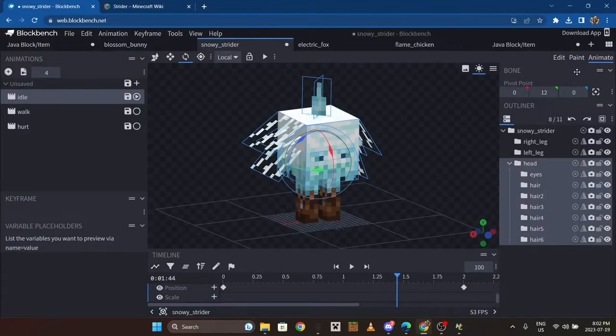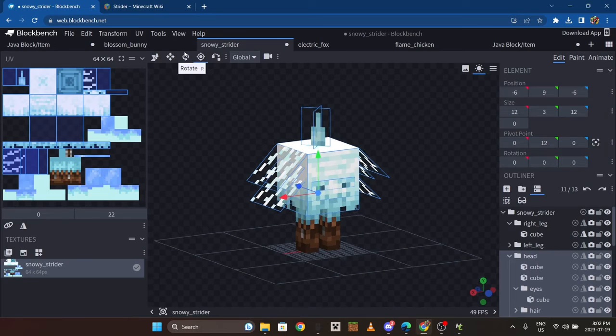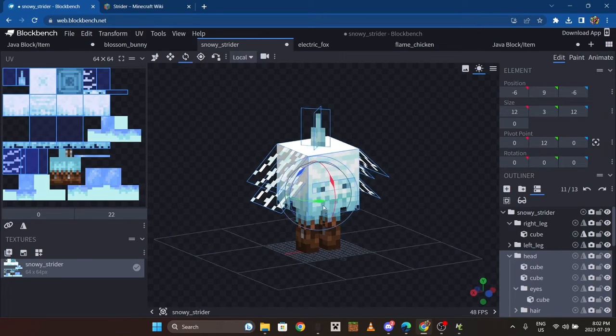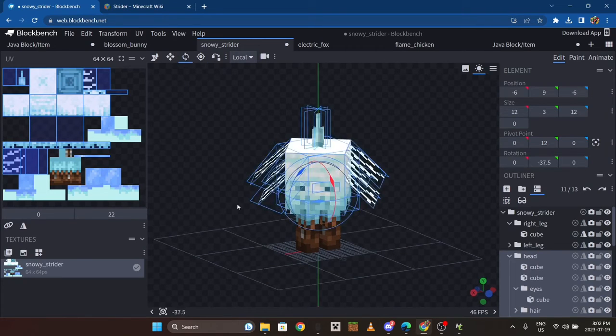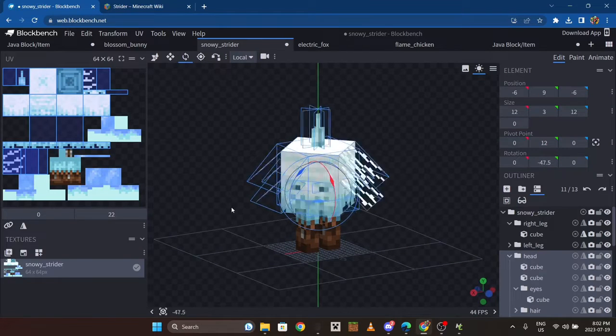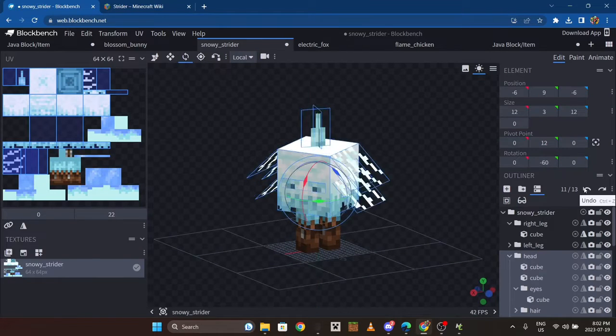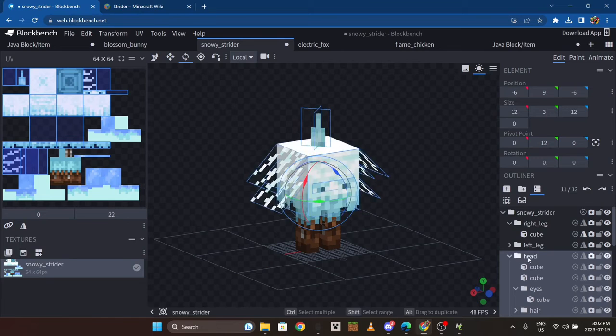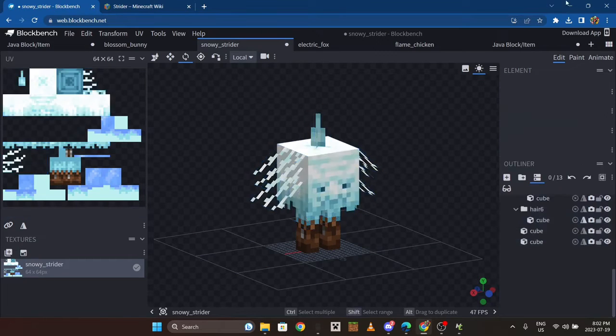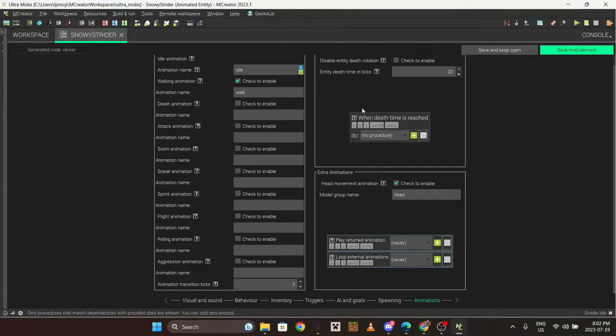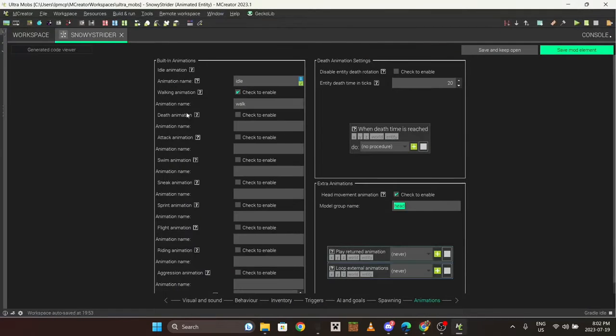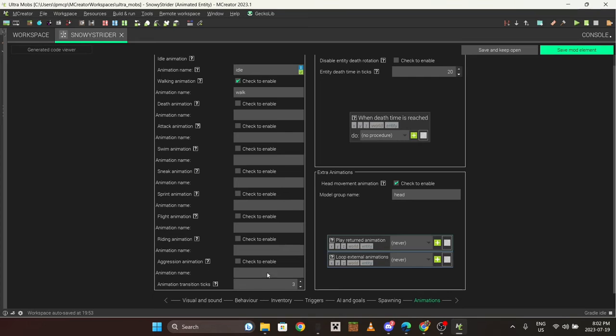I would recommend putting head movement on, which is this. If you do that it'll basically look at the player, kind of like how any other model does.